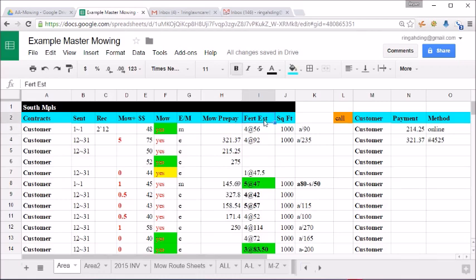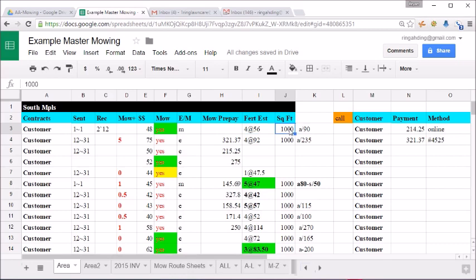Then obviously we have the fertilizing price at four applications at $56. We'll put in the square footage and that'll signify to us how much it's going to cost the customer per application. And then this A here stands for aeration at $90.